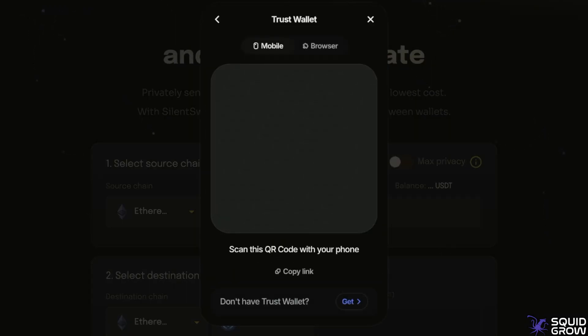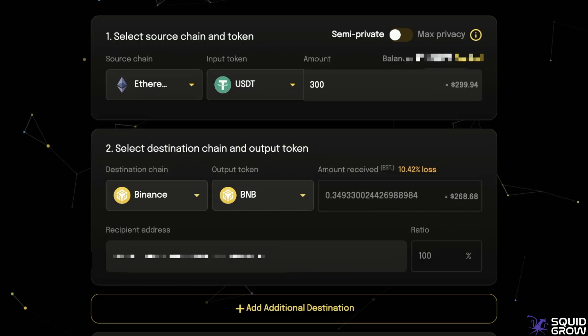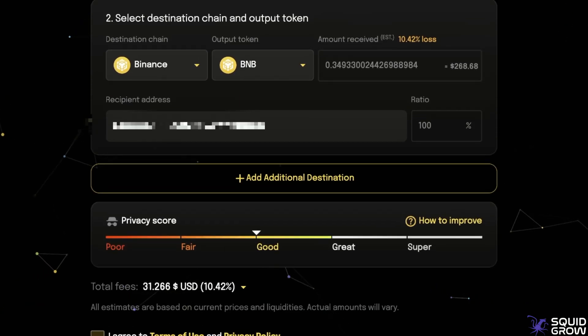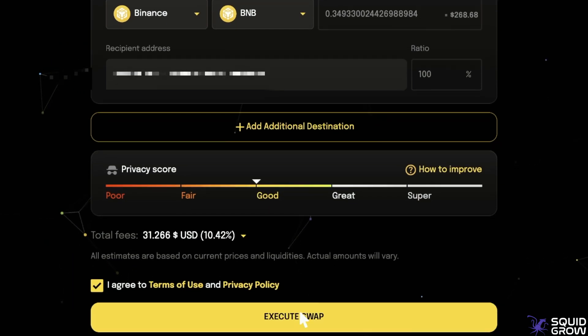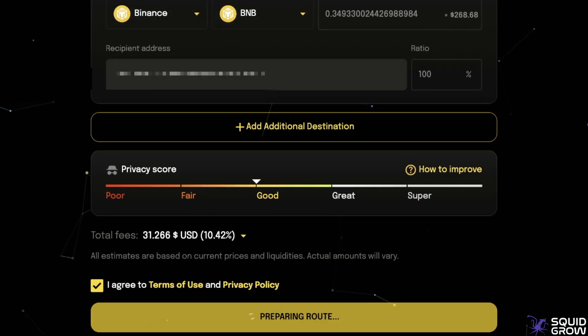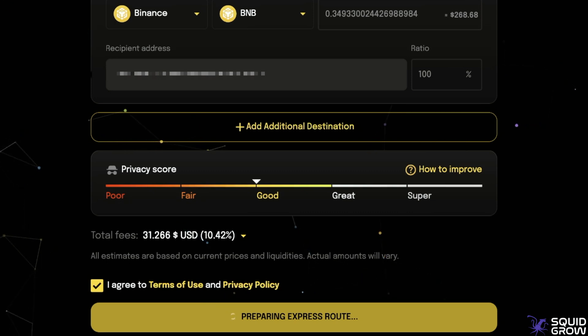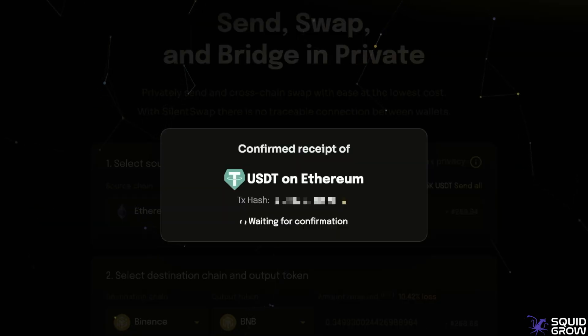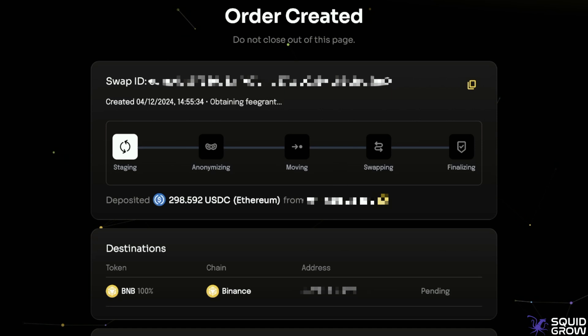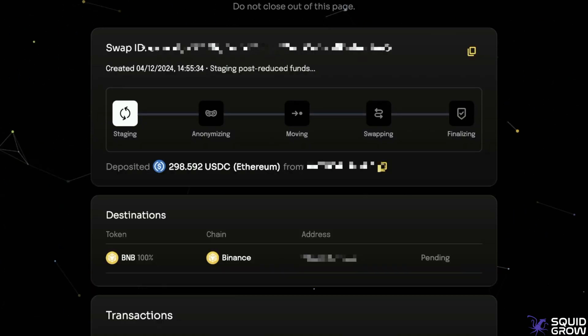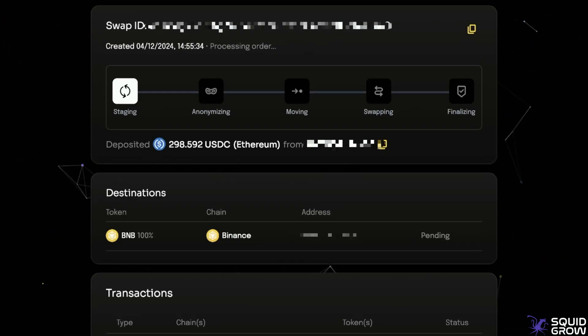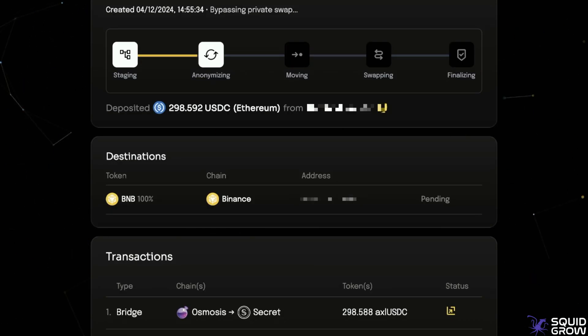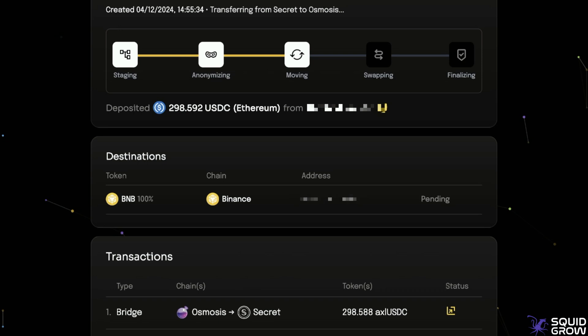For the last example we're going multi-chain — Ethereum to BNB. Connect wallet, and as we can see my privacy score is pretty good but can always be improved with max privacy. Once I agree to terms I click Execute Swap. Keep your wallet open to pay for the gas fee. Once it's done executing the bridge, you'll see a pop-up on your screen, then you're brought back to the order created page where Silent Swap does its thing. Every transaction I did today took roughly 8 to 11 minutes. Once done, the toggle bar shows it's completed.